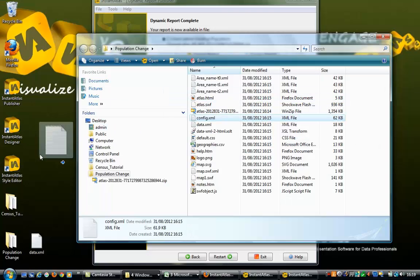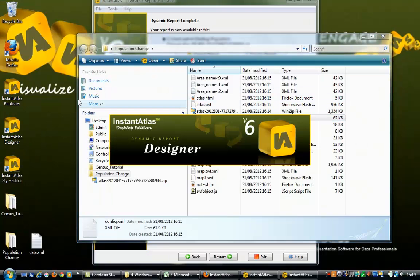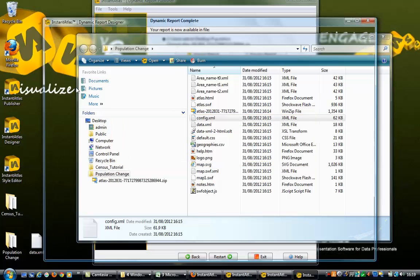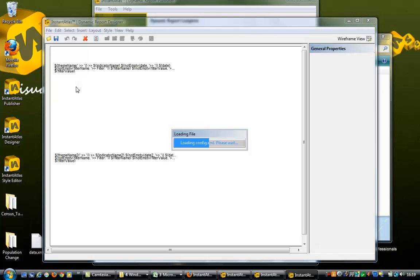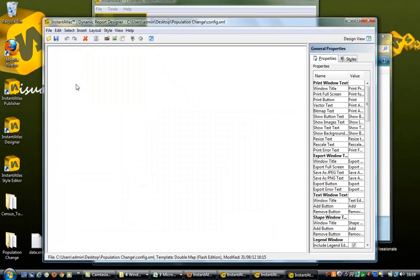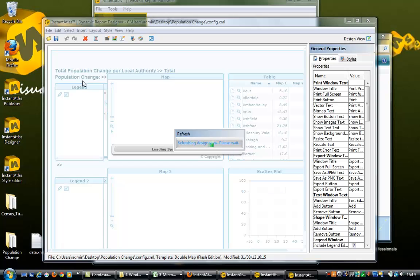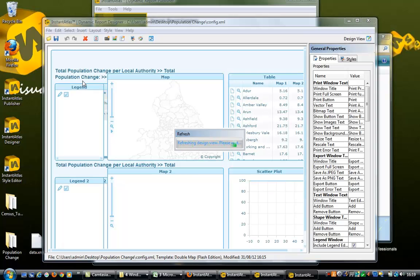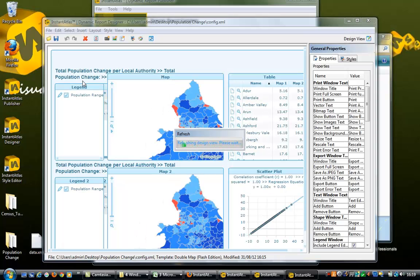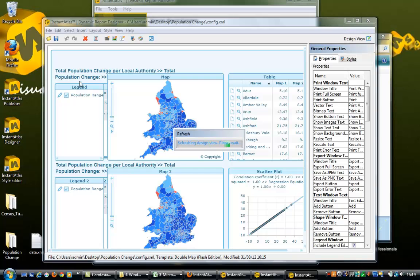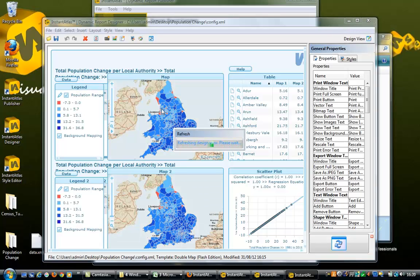In order to adjust this layout, open the config.xml file in Designer. Again, for ease of operation, we recommend you change the view to wireframe layout.